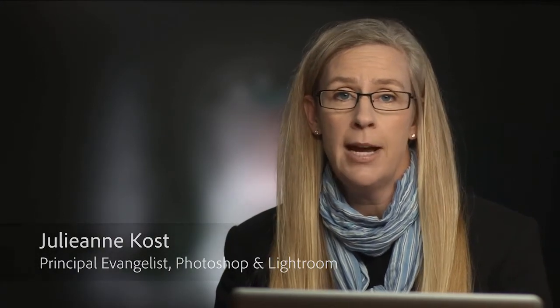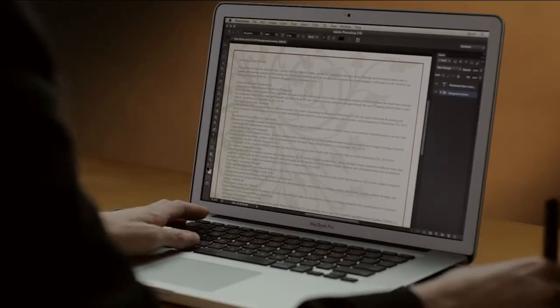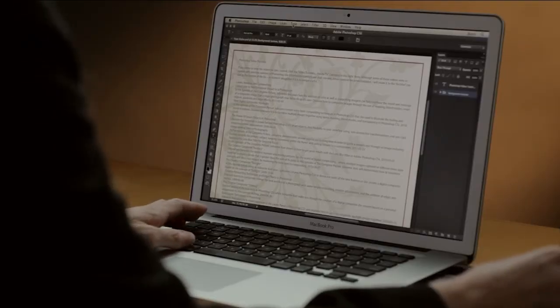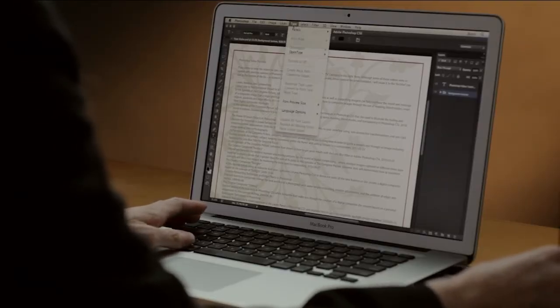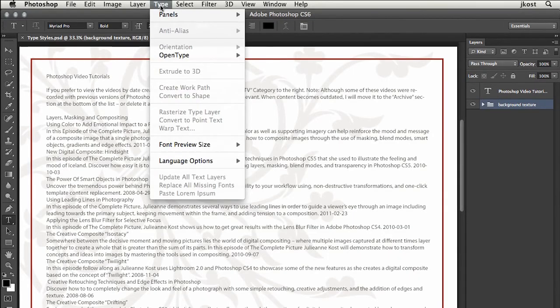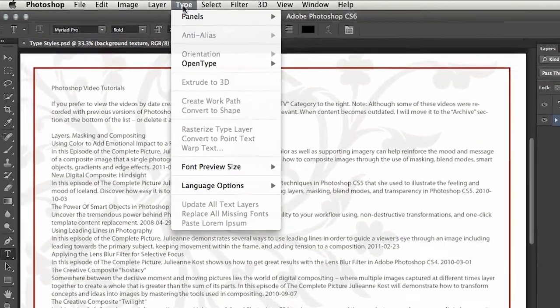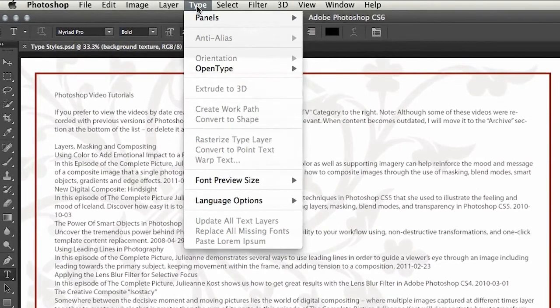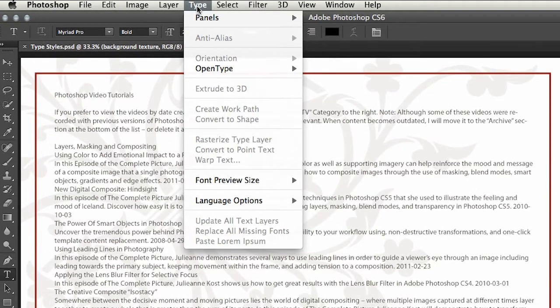Hi and welcome. My name is Julianne Kost and in the next few minutes we're going to take a look at all the new type features in Photoshop CS6. The first thing you'll probably notice is right across the top we have a new type menu, which should make things more accessible and easier to find.